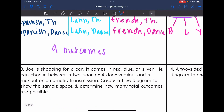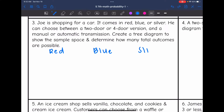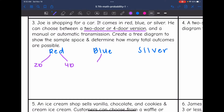Let's look at number three. Joe is shopping for a car. It comes in red, blue, or silver. He can choose between a two-door or a four-door version and a manual or automatic transmission. Create a tree diagram to show the sample space and determine how many total outcomes are possible. The first decision is the color — red, blue, or silver — which I'll put at the top of the tree diagram. From each color, he has to decide between a two-door and a four-door version.